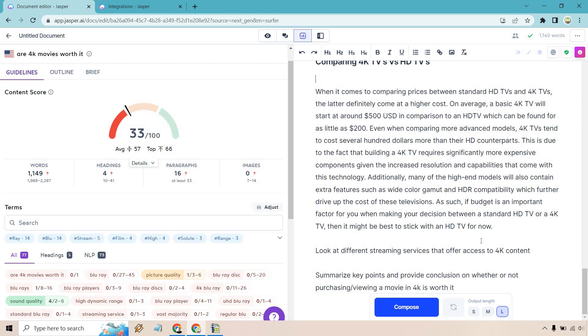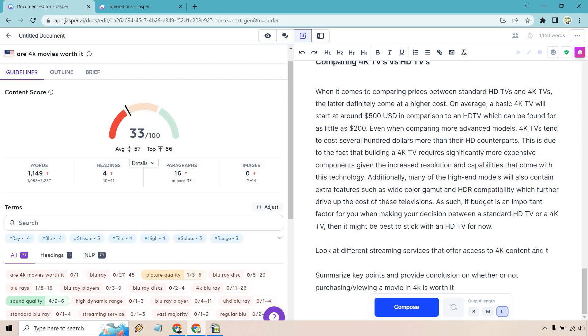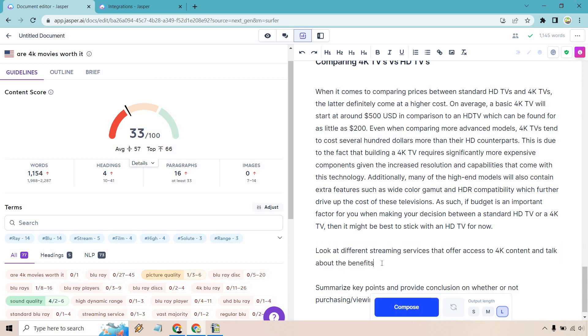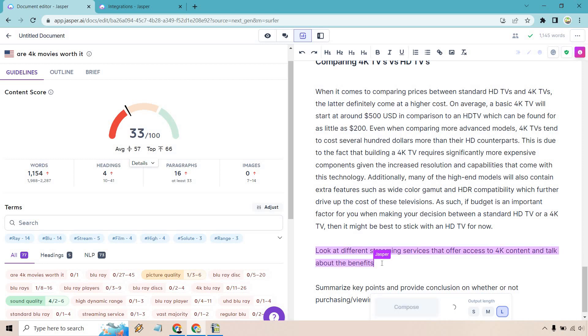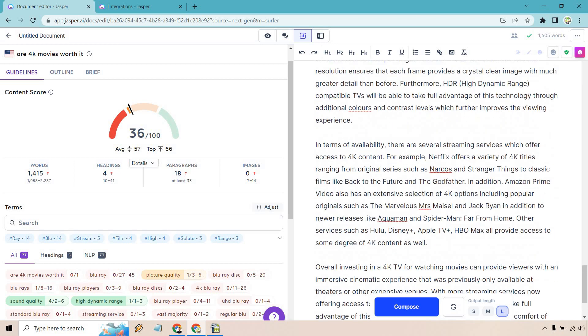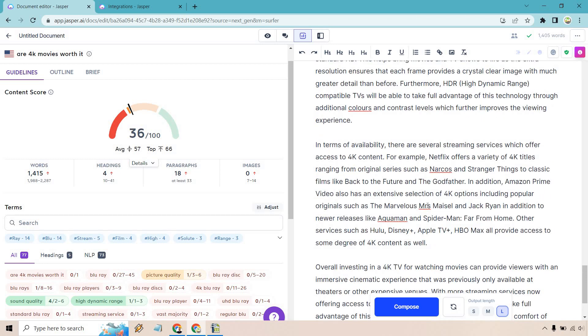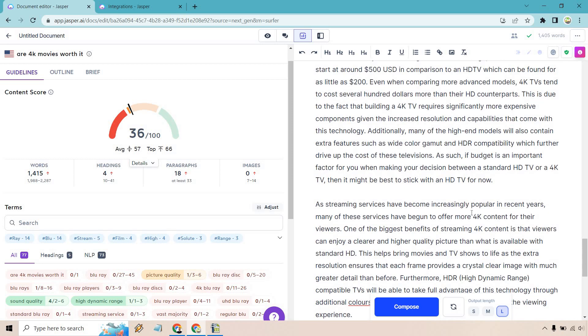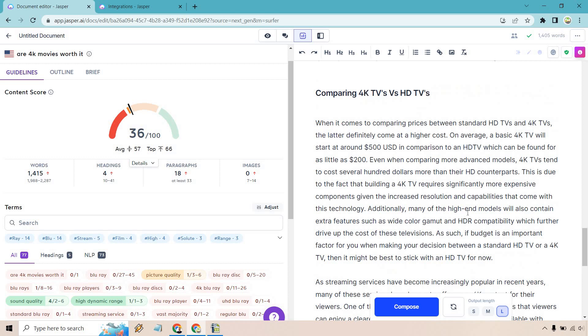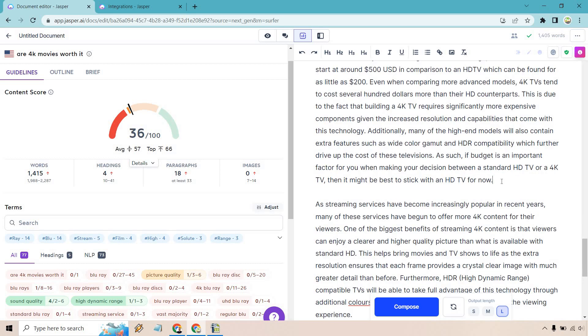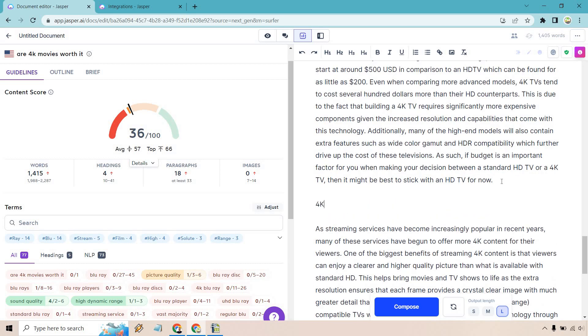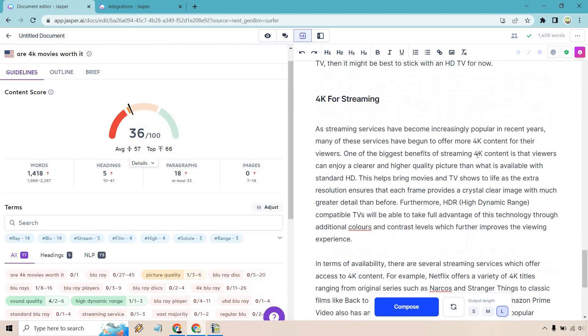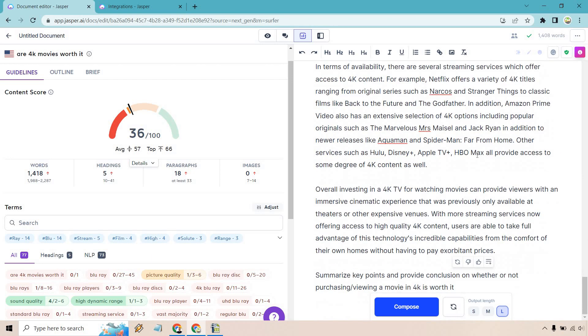Look at the different streaming services that offer access to 4K content. Add a little bit more and talk about the benefits. Once again, I'm just going to copy this and let's hold control and hit enter. Great. So it talks about overall investing in a 4K TV for watching movies can provide viewers with an immersive cinematic experience. Talks about Netflix here and Amazon, which is great. I believe there's Amazon Prime, streaming services. And so we were right here. Let's do like 4K for streaming. Once again, I'm not going super in depth with a lot of these headlines. We can change them around later. I just want to put them there so that we know what we were talking about.